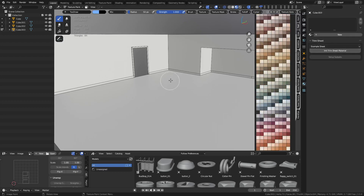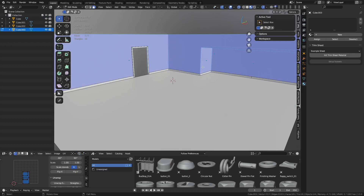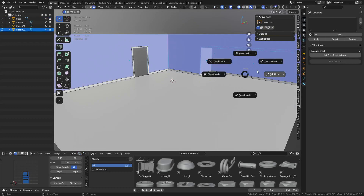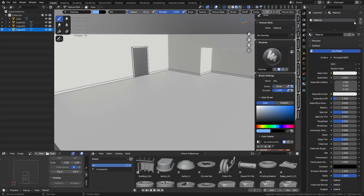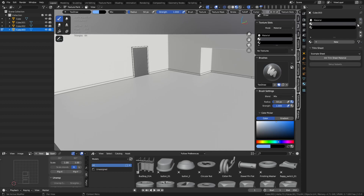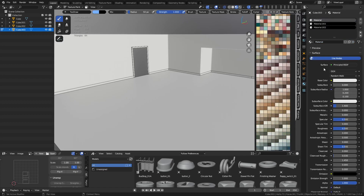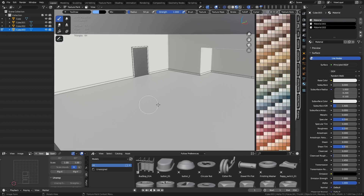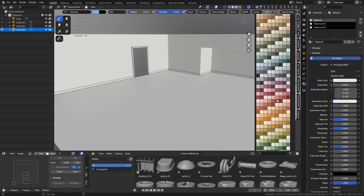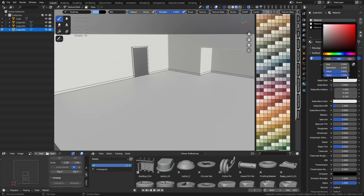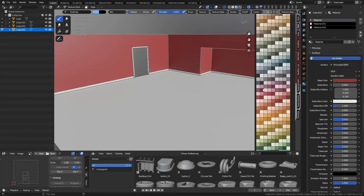Now we can set up some materials. Go to Object Mode, select what you want to work on, and go into Texture Paint mode. Maybe we want three materials — click the plus signs and hit New. Now we can pick colors we want to use. Maybe we want one wall color that's going to be one of these reds here. Go to Base Color and use the eyedropper to pick it.